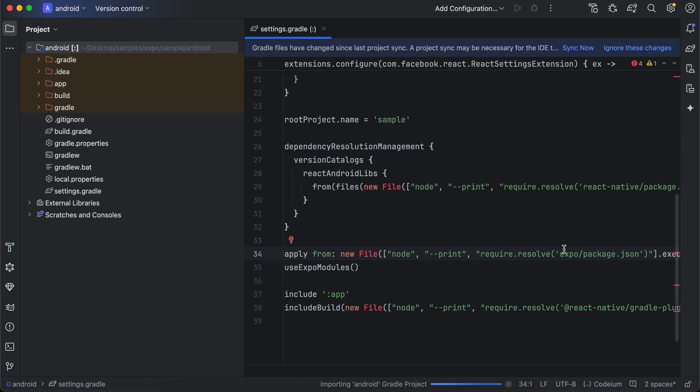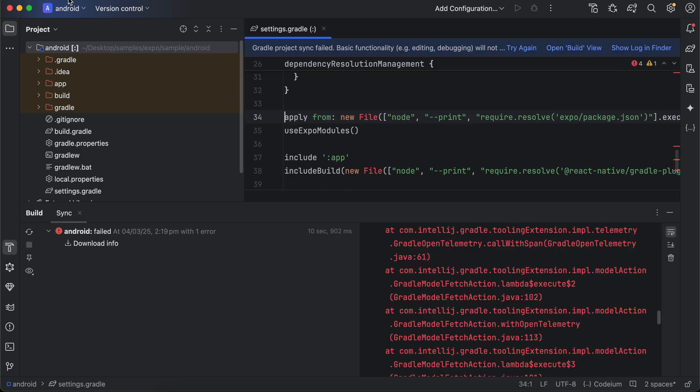Now when you try to run it, it will throw you an error. Or if you are trying to do Gradle syncing, it will throw you an error. Typically, to get rid of that error, what you have to do is...